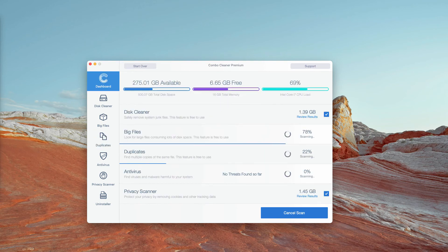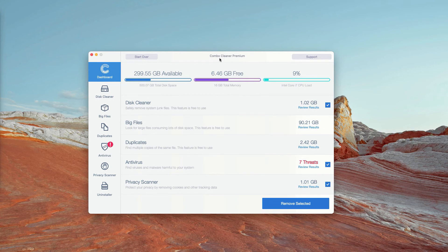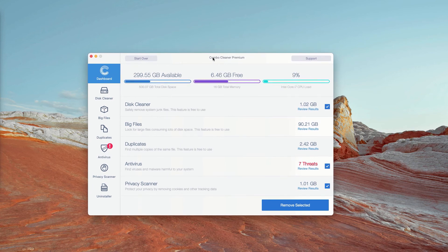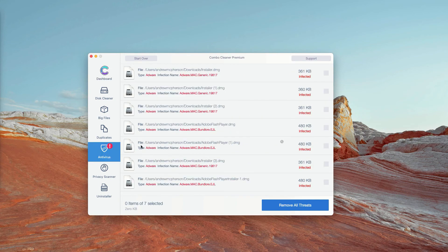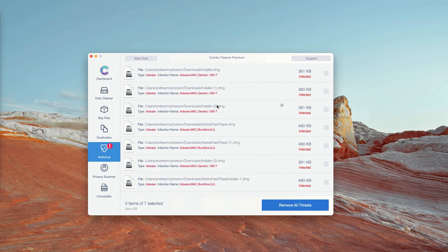Wait until the scanning is over and you will see the full report about your Mac. This is the end of scanning by ComboCleaner Antivirus. Initially it is in trial mode; however, the program performs free scanning of your Mac. You may go to the Antivirus section and click on Review Results — the program will show you the exact number of threats plus their exact location on your Mac.